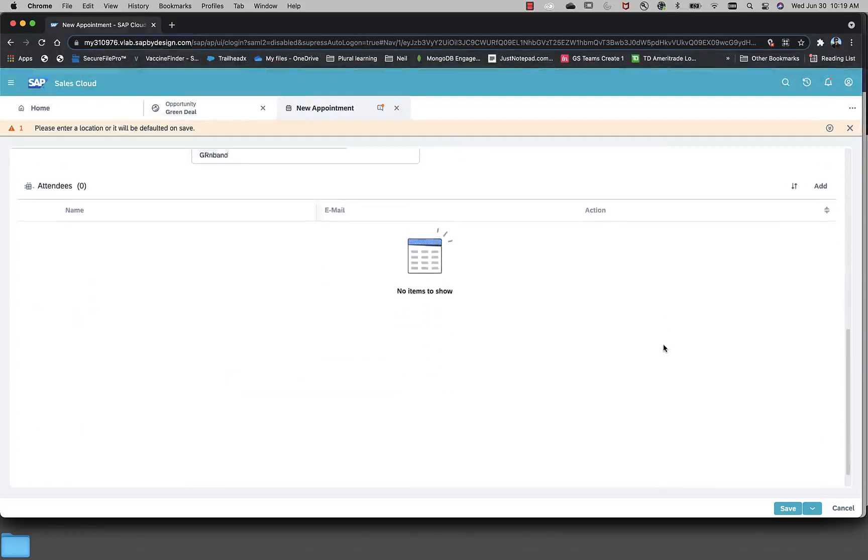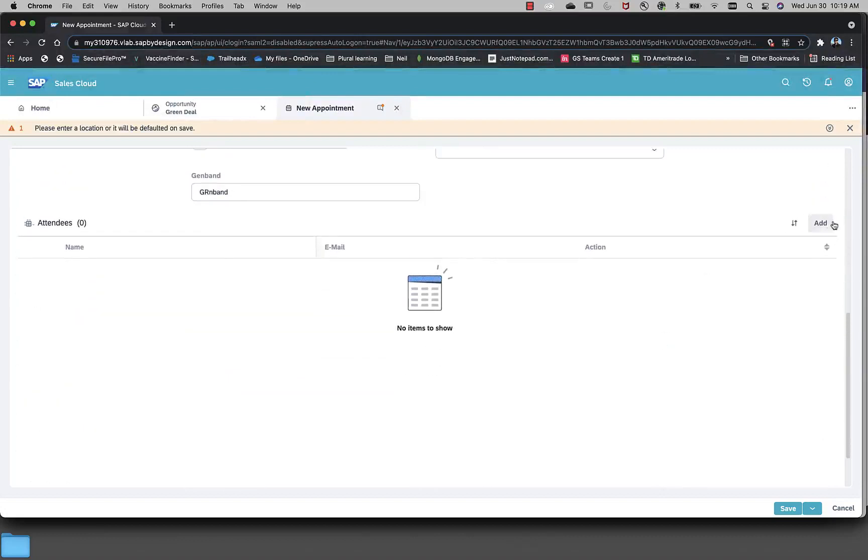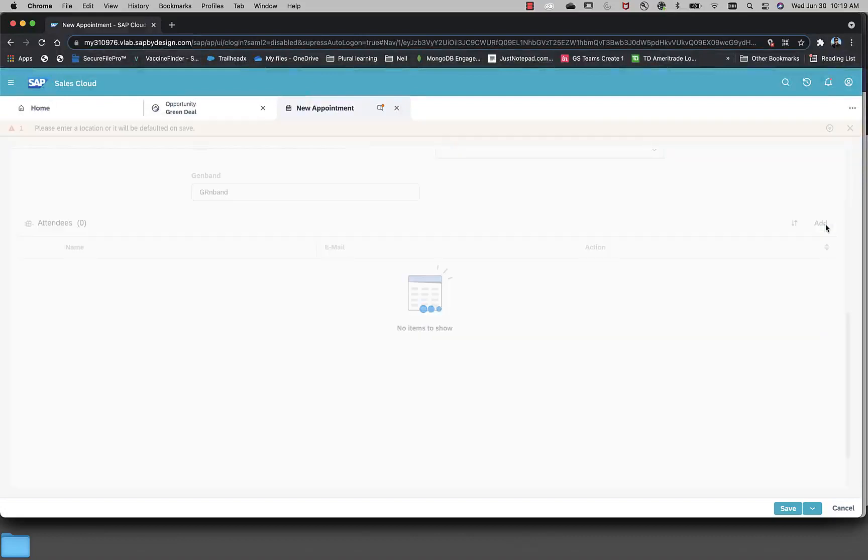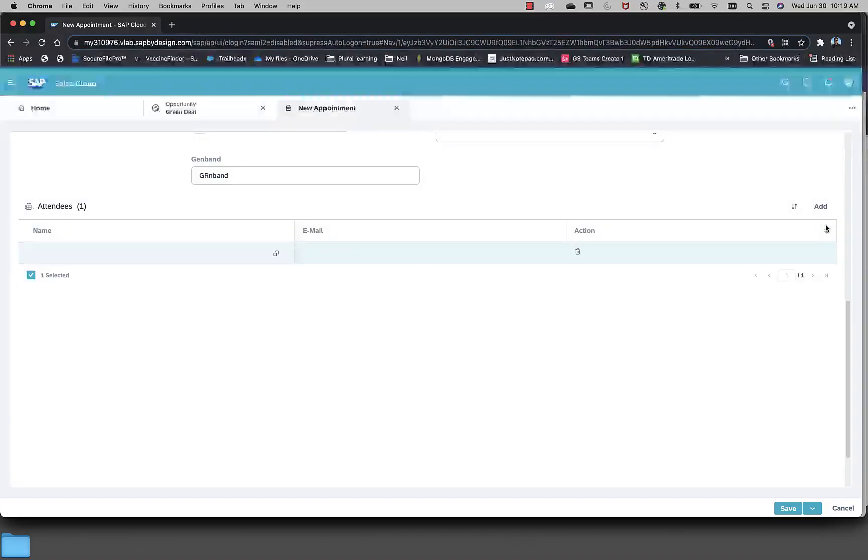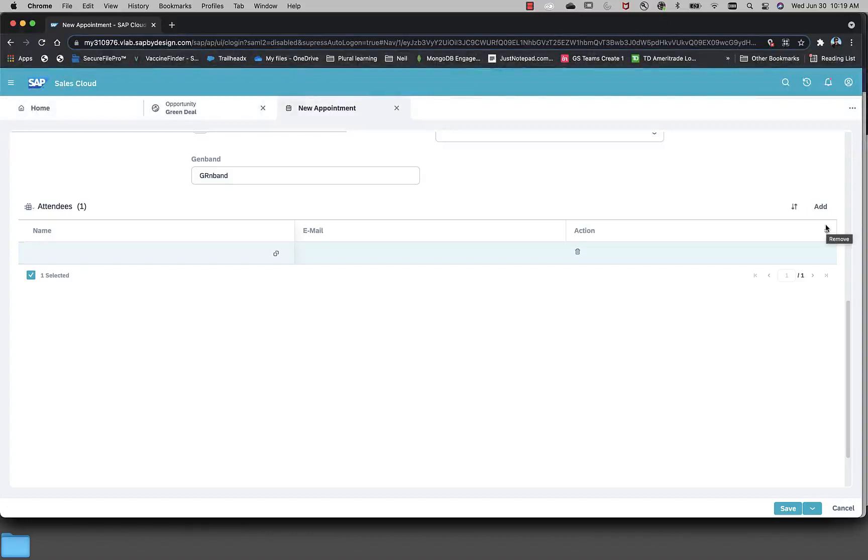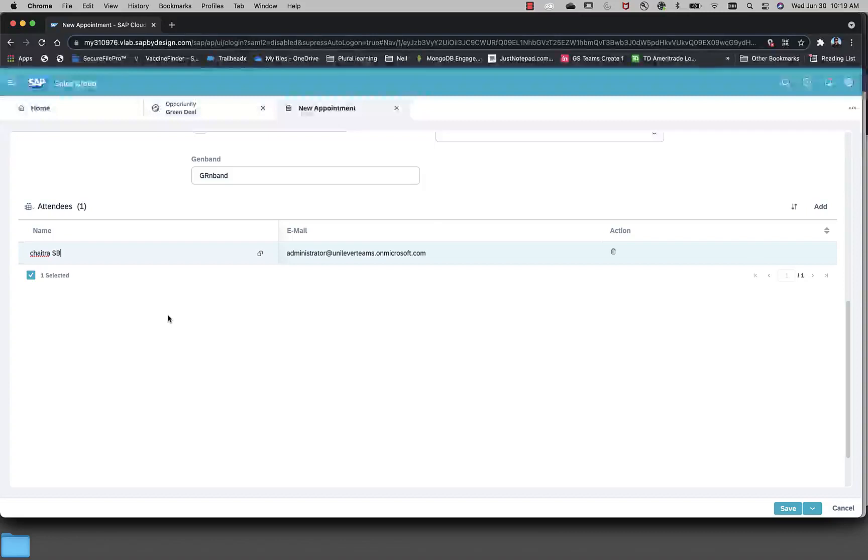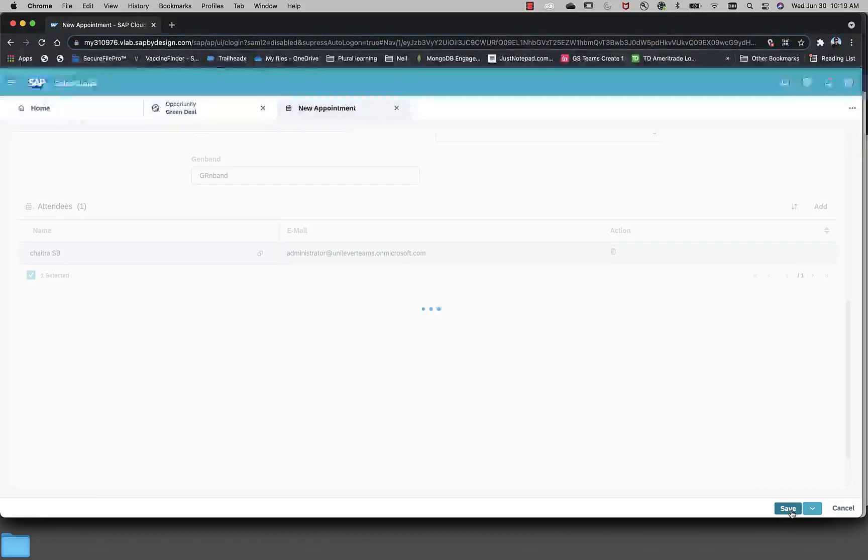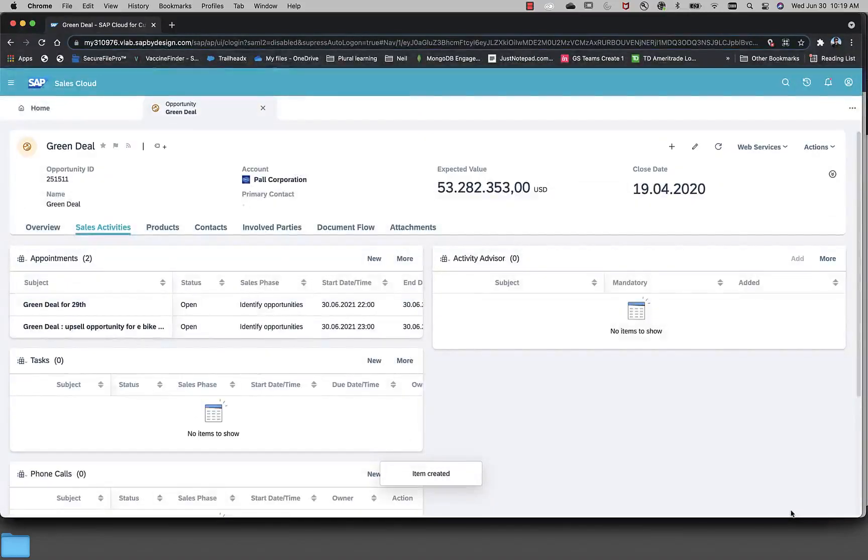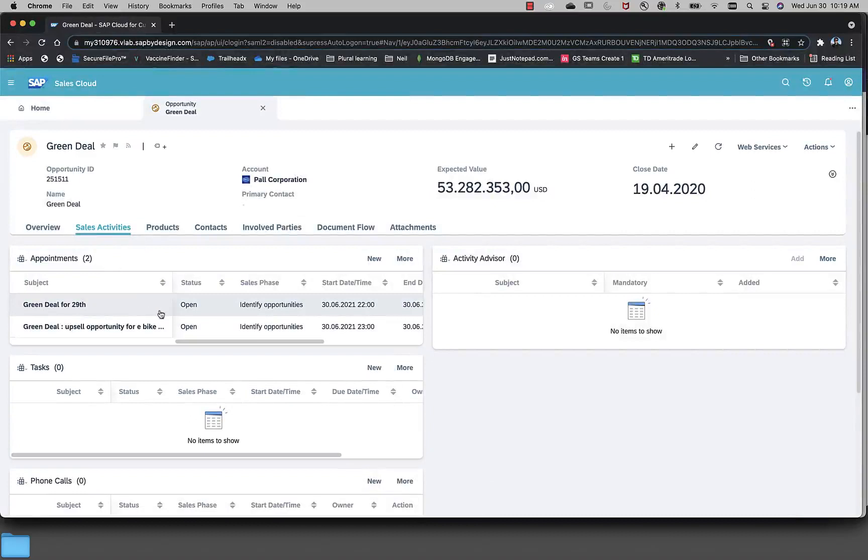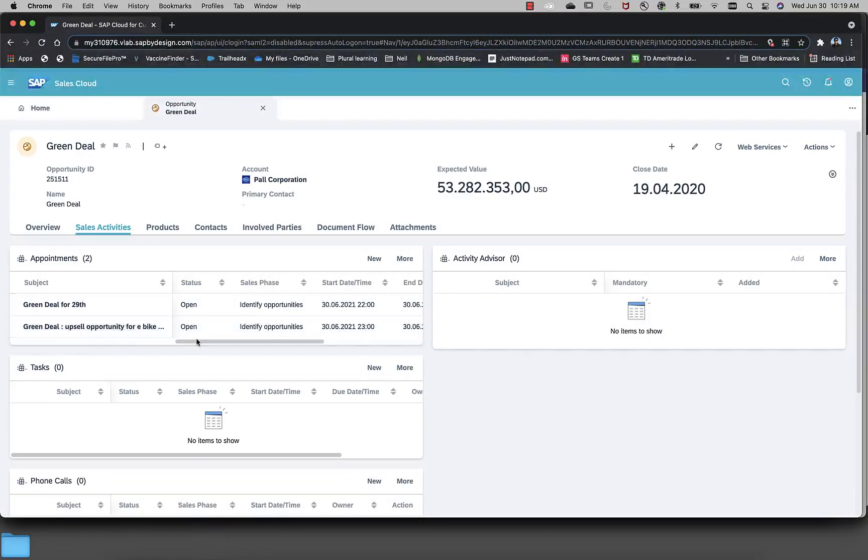Now, for doing this upselling, I need one of my team members to be part of this meeting and let me add one of the team members, SB Chaitra, for which I also showed her Teams calendar in the Teams app. So, now I go ahead and add this one of the attendees and let me save this appointment. Once this save happens, you can see that as part of my activity list in the opportunity, the appointment is already created.